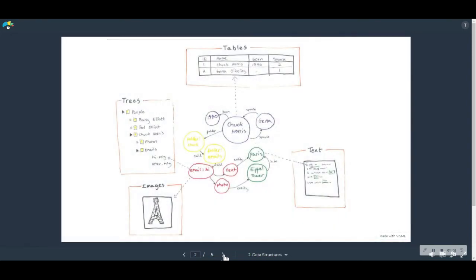Well, graphs can capture the fundamentally messy nature of data while still retaining enough structure for computers to efficiently query over them. They have a kind of structured scruffiness about them.